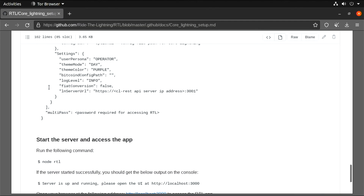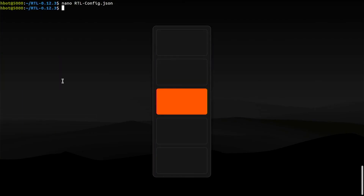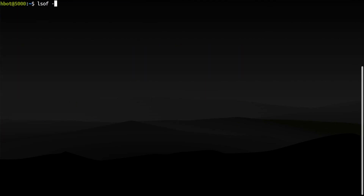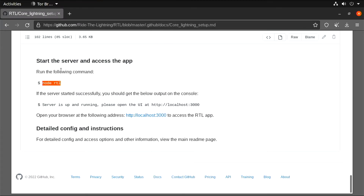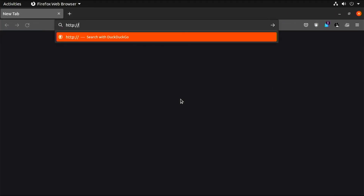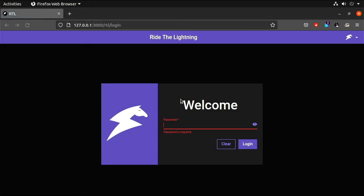To run RideTheLightning, type node RTL. RideTheLightning is running and listening on port 3000. Let's test it here on our local host machine. Open a web browser, type HTTP, localhost, port 3000. It works.